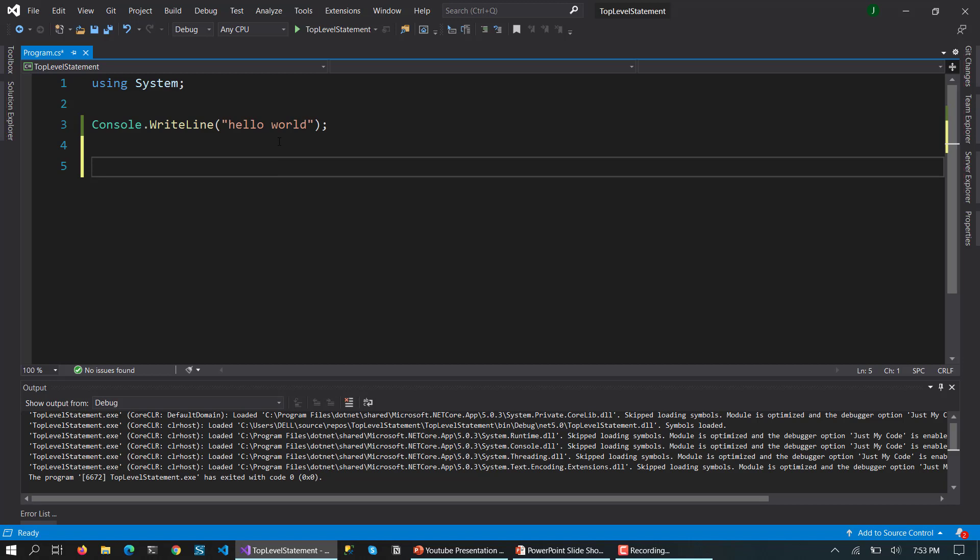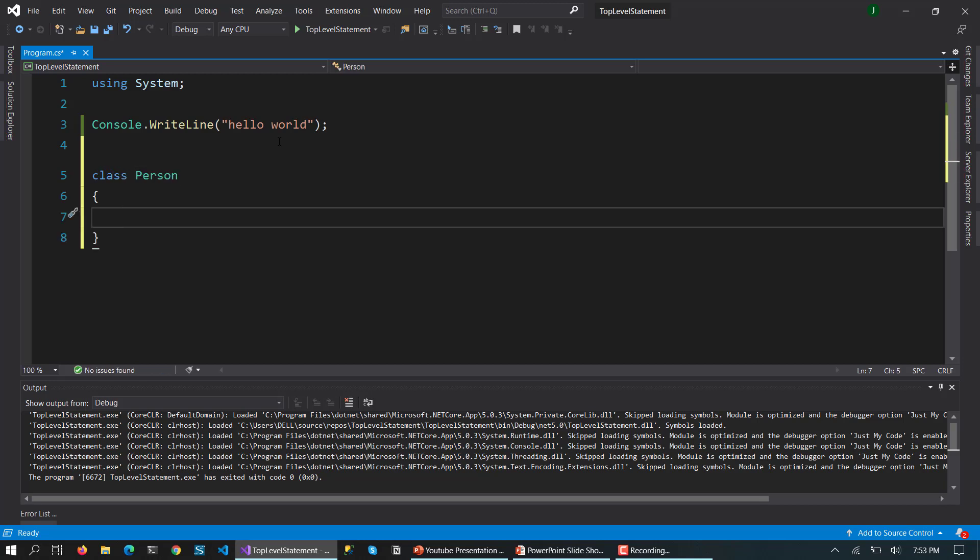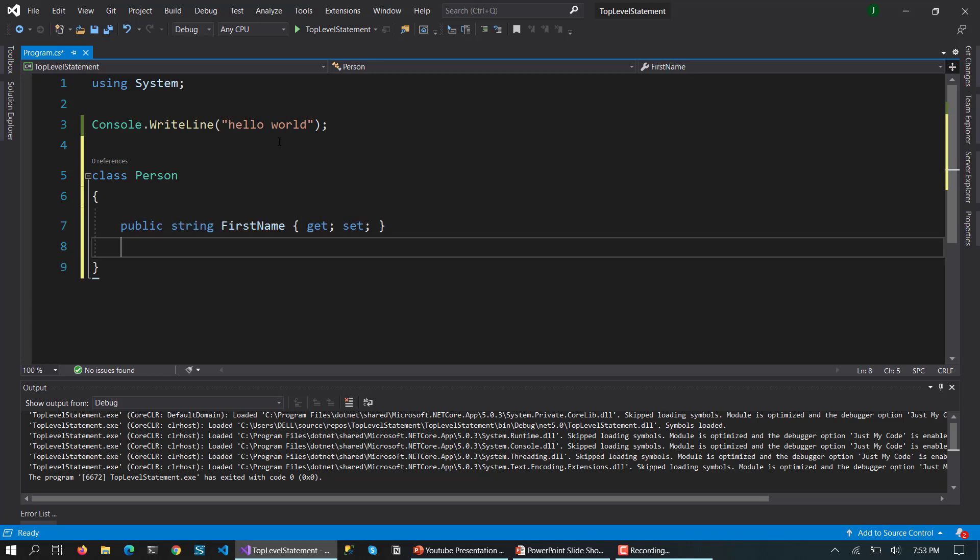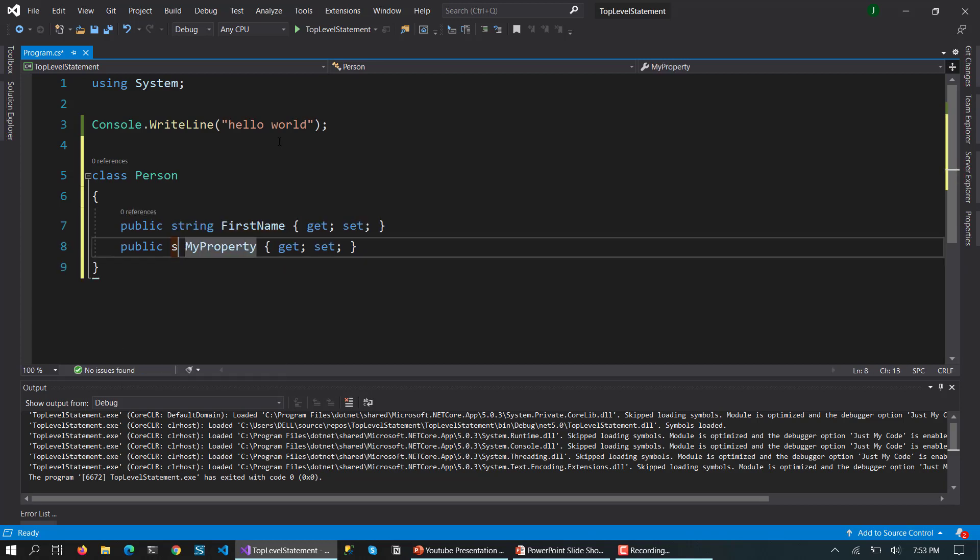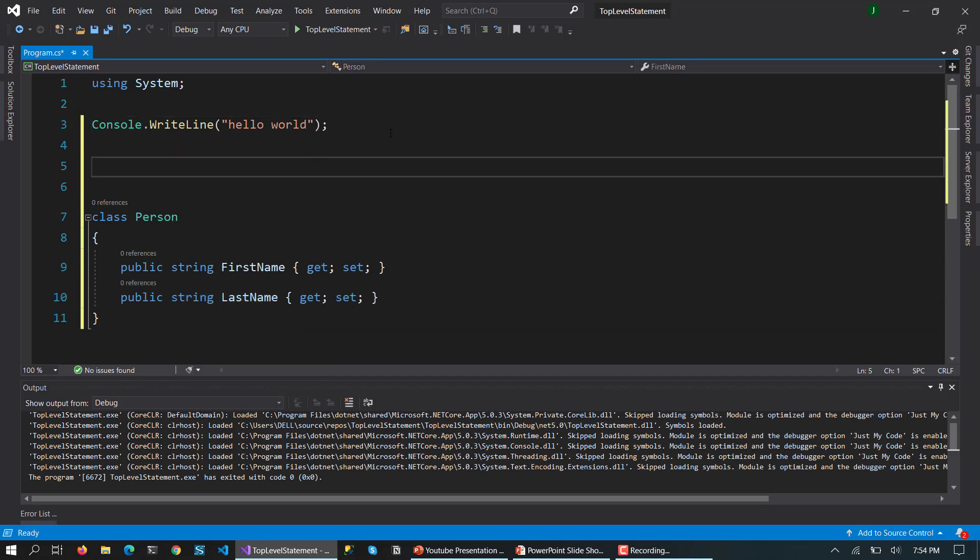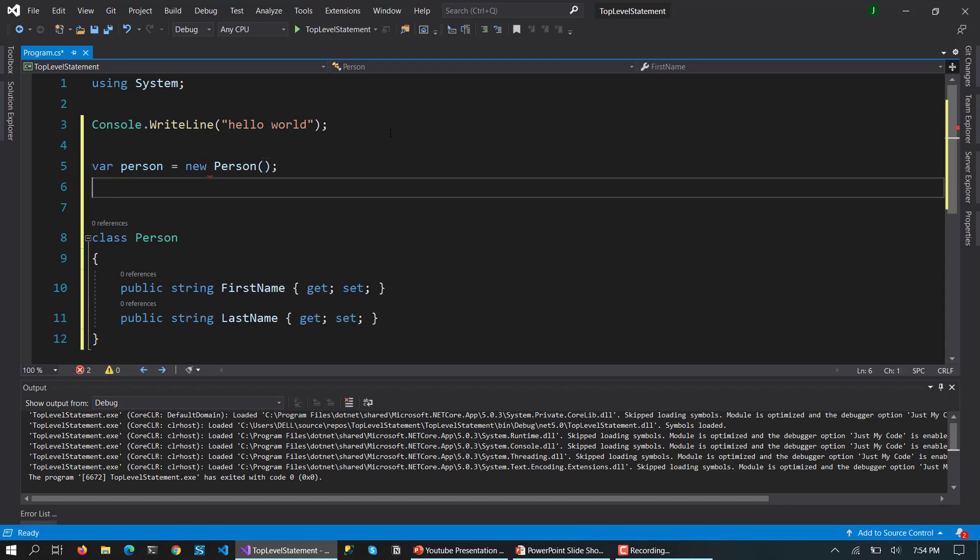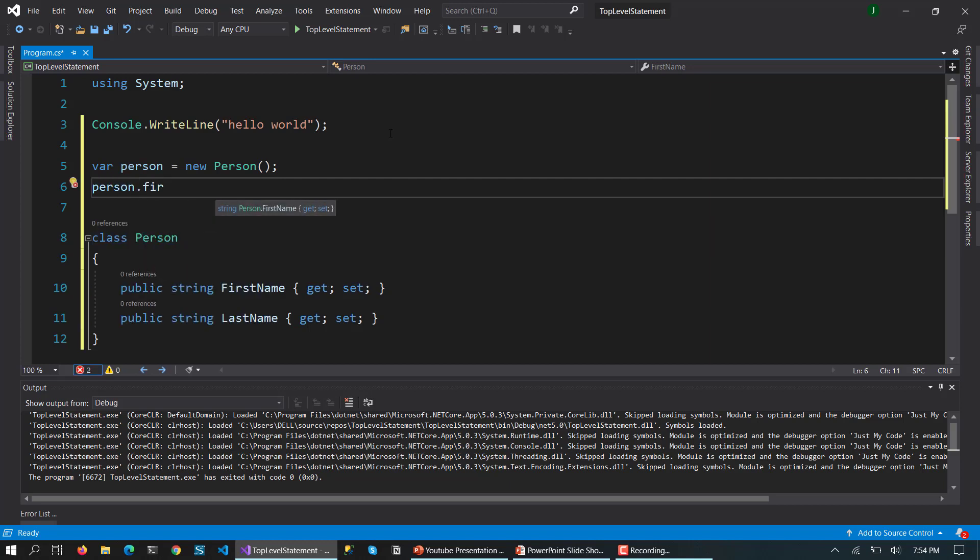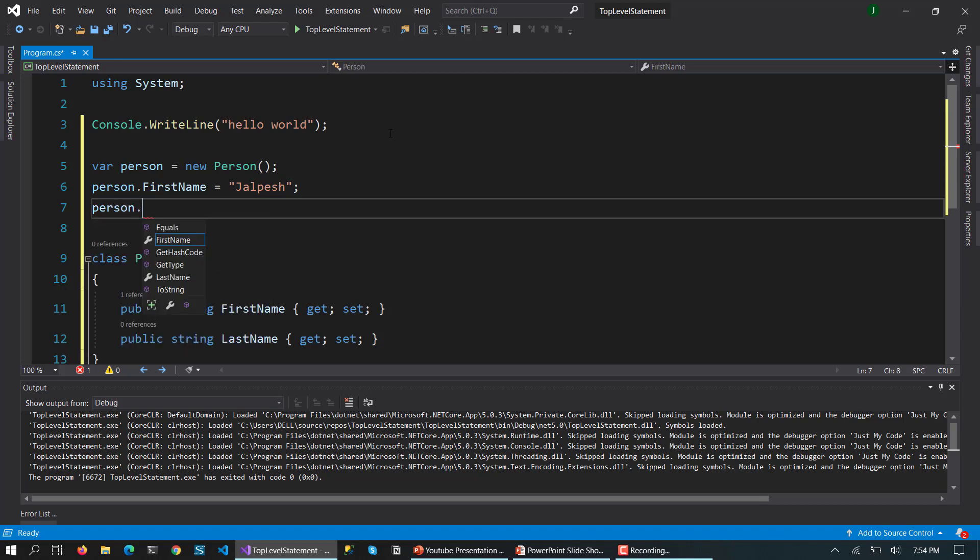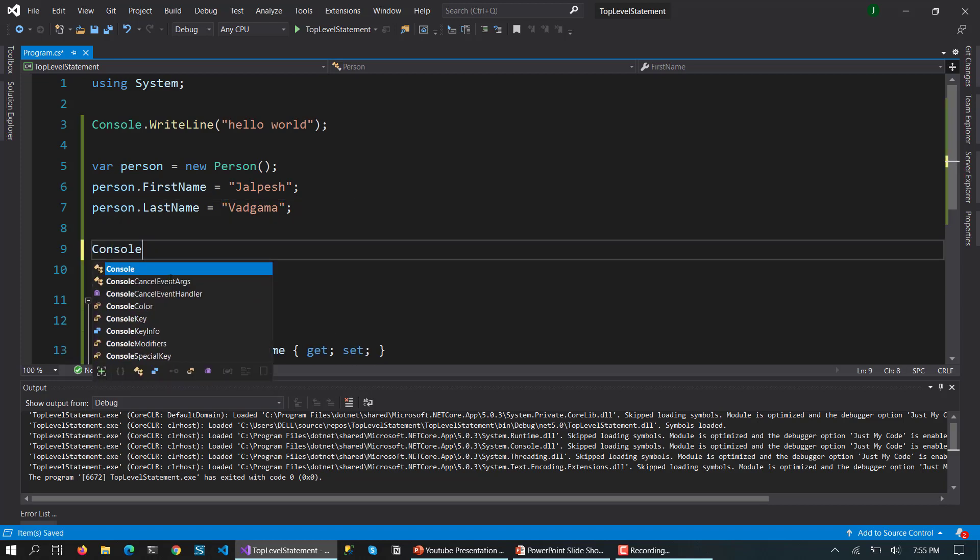So now let's check whether it supports classes or not. So let me create a class, and then I am going to create a property called class name. Now what we are going to do is create a variable person equal to new person, and then we are going to set first name to Chelpesh and last name to Gargum. That is my name.